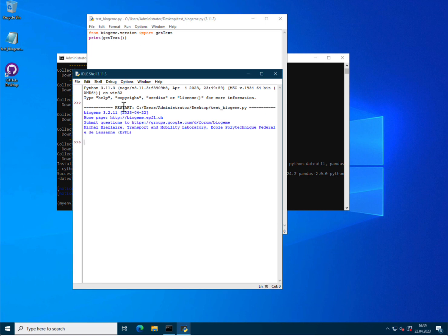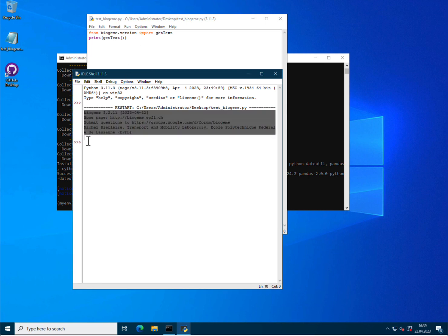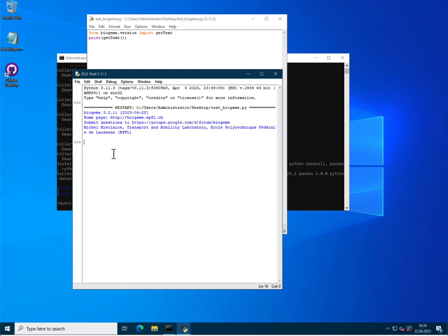And as you can see, the generation of the text here produces what I expect, so BioGym 3.2.11 with some information about the website and so on. So it seems that BioGym is running correctly in this virtual environment, and you are ready to start working with it.